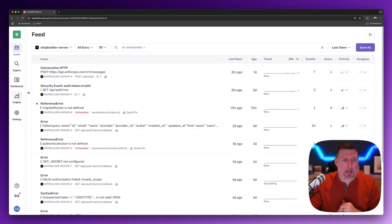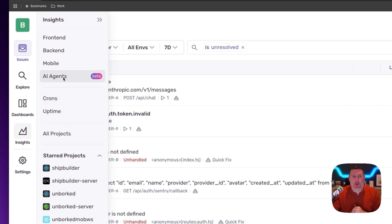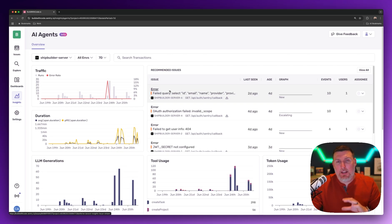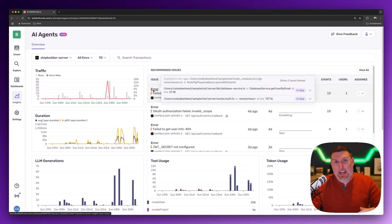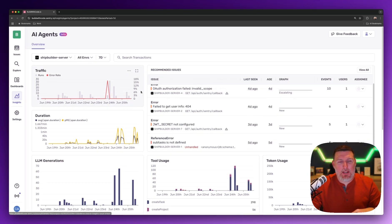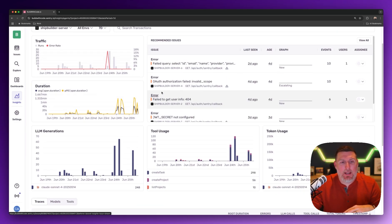To get started, we'll head into Insights and drop into the AI agents view. In here we'll be in a view that shows all the AI interactions happening within your application.